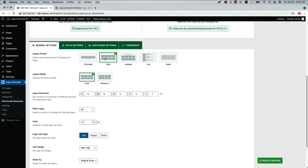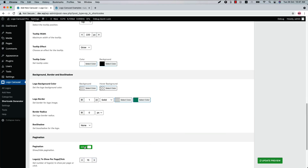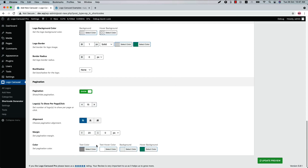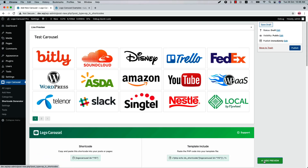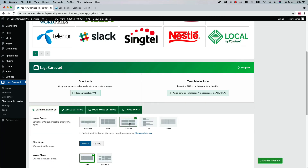When you select the grid layout, you'll find new options to select a layout mode from even or masonry. In the style settings you'll find a new pagination option — you can show or hide it and set logos to show per page or per click, along with pagination alignment, margin, and color. When you update the preview, you can see how the pagination looks in a grid layout.